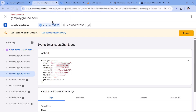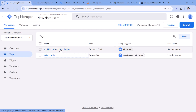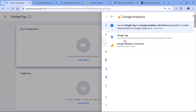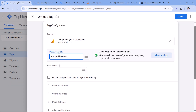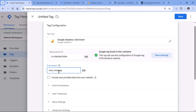Now when this event happens, we want to send an event to Google Analytics. So let's go to Tags, new tag configuration, Google Analytics, GA4 Event, then paste the measurement ID — the same as in the Google Tag. Here we can name this something like 'chat' or 'chat message'. It depends on what kind of interactions you want to track, because with some chat providers you can get more events like chat opened, chat closed, chat started, message sent, and so on. In this case, we just care about the message, so we'll name it 'chat'.